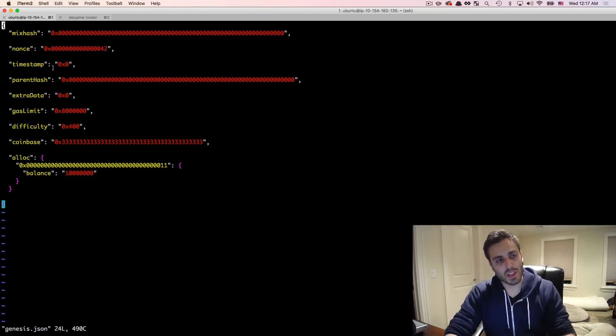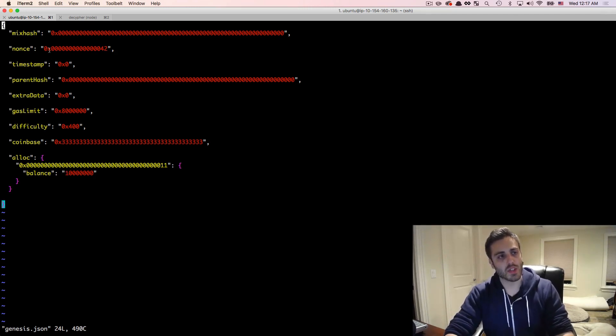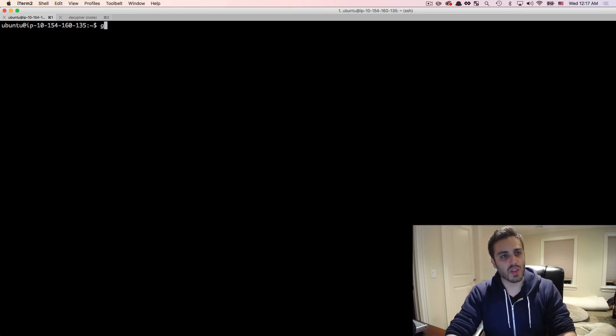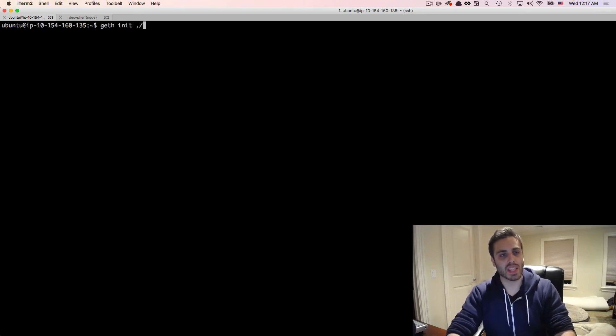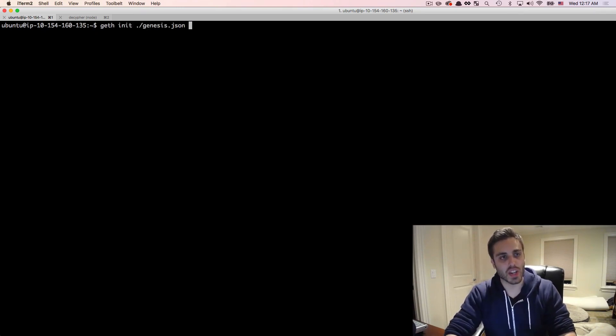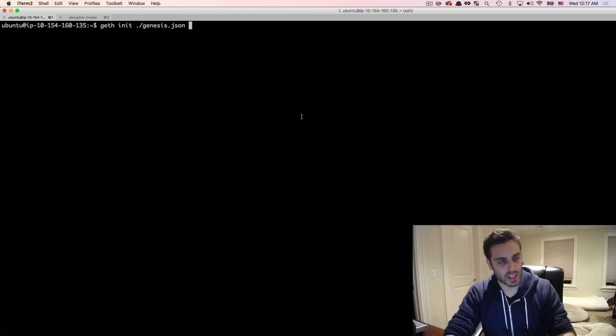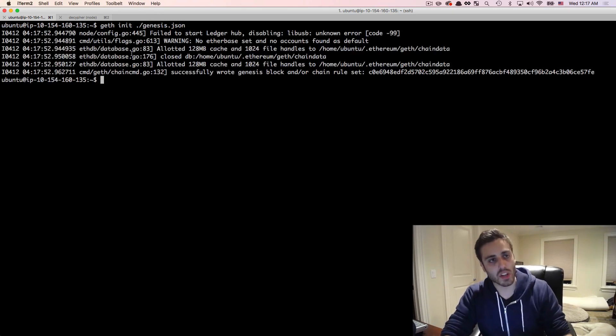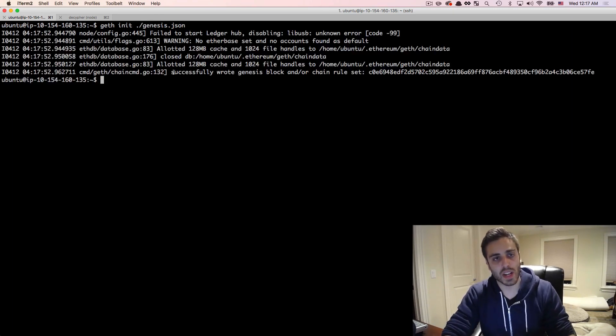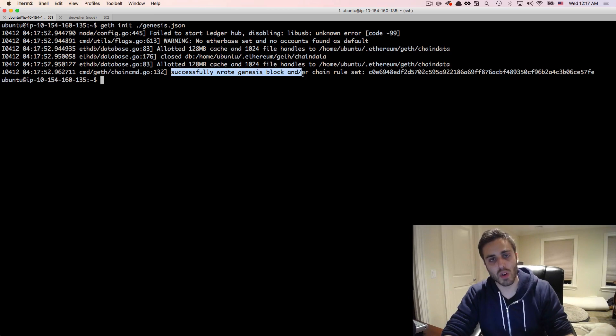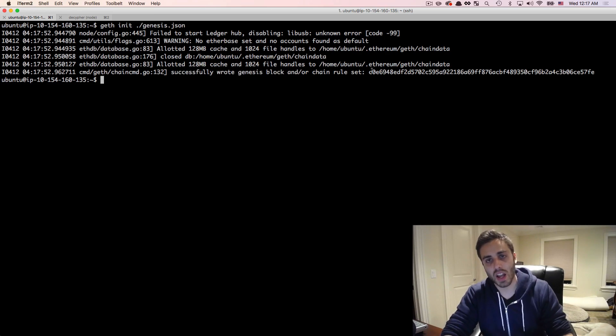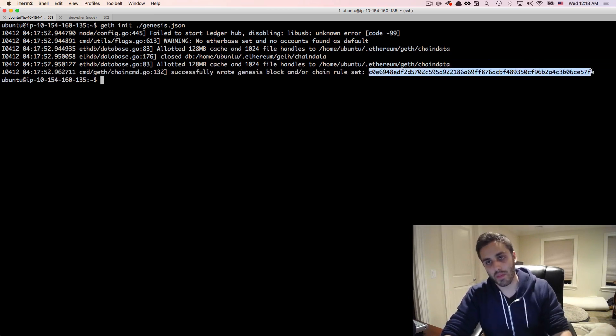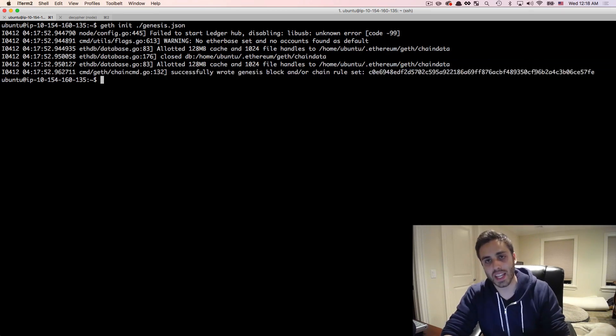So if I wanted to create a genesis block from this json file, I could just do geth init. And then the path to this genesis block, which is just ./genesis.json in this case, and hit enter. And you'll see that geth does create a genesis block. It says successfully wrote genesis block. And then this is the block hash of the parameters that I configured for it.